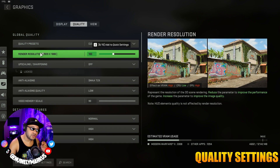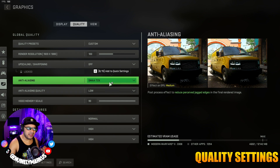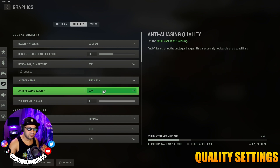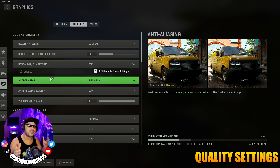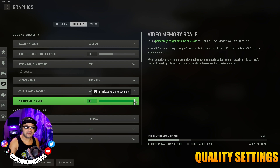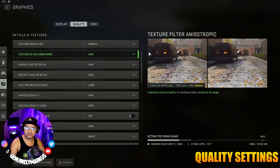Keep your Render Resolution at 100. For Upscaling and Sharpening — this involves DLSS and other things like that — we're going to keep that off. Then go down to Anti-Aliasing. Anti-Aliasing is a little bit different in this game; they don't have simply off, so we're going to go to SMAA T2X. Then set Anti-Aliasing Quality to Low. Go ahead and take your Video Memory Scale and crank it all the way up to the top.